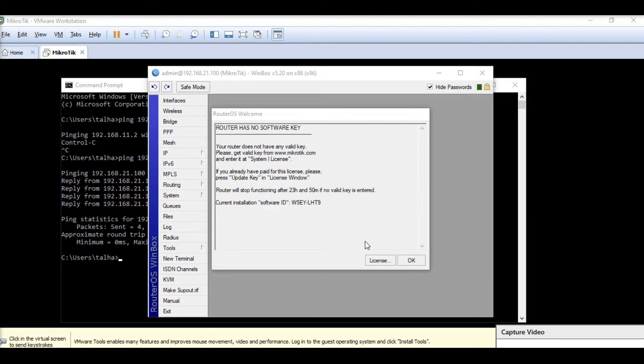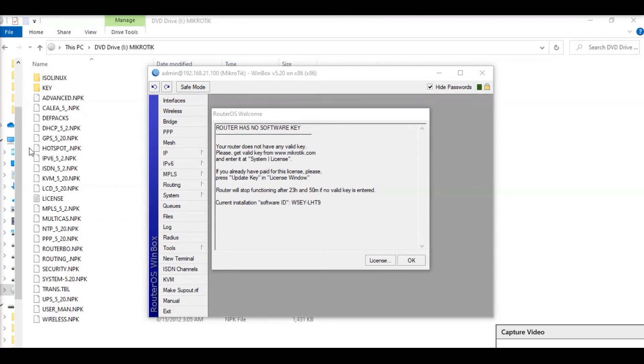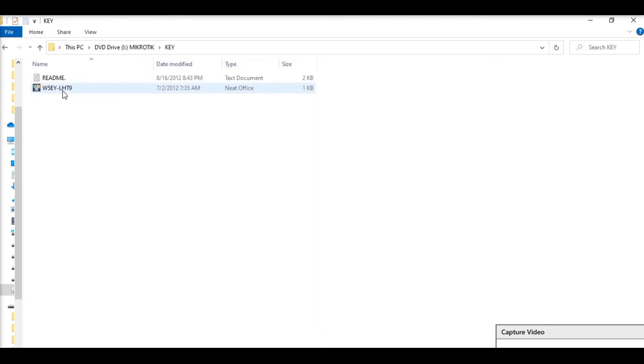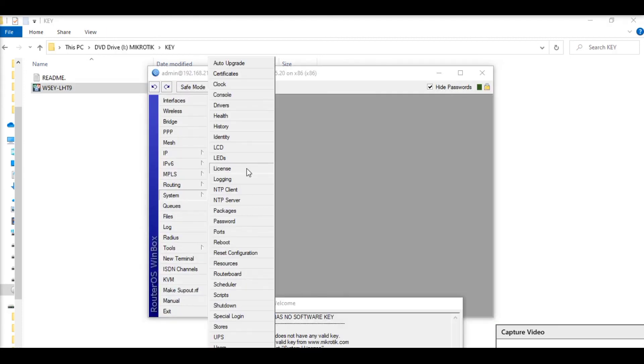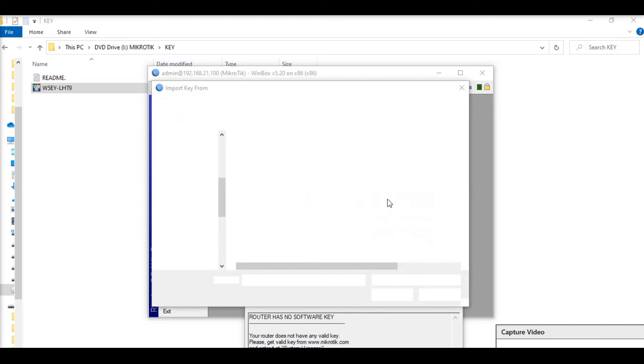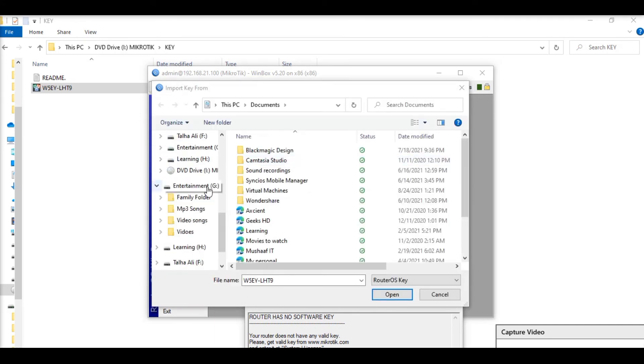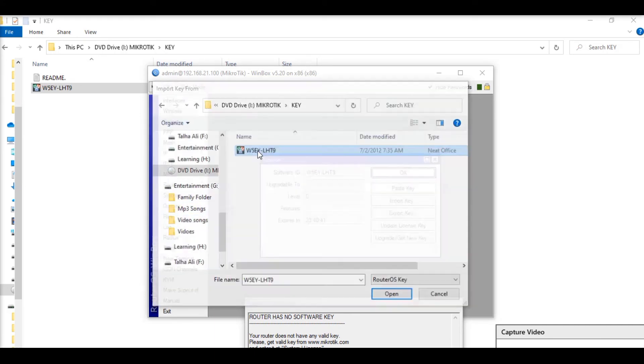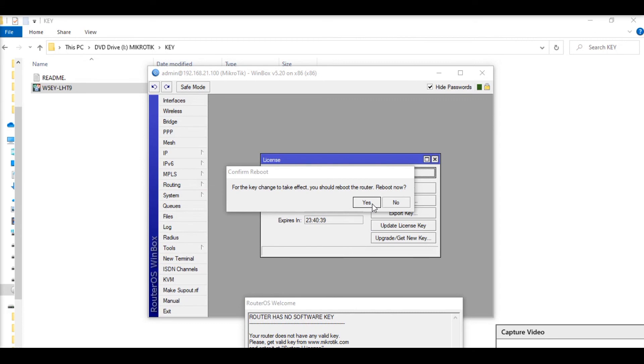Our MicroTik is installed on the VM. You can use the same procedure to install it on a server or computer. If you're using this 5.0 which is available to download in the description, let me show you how you can register it. You want to load MicroTik ISO into DVD or CD and go to the key and import the key from key.